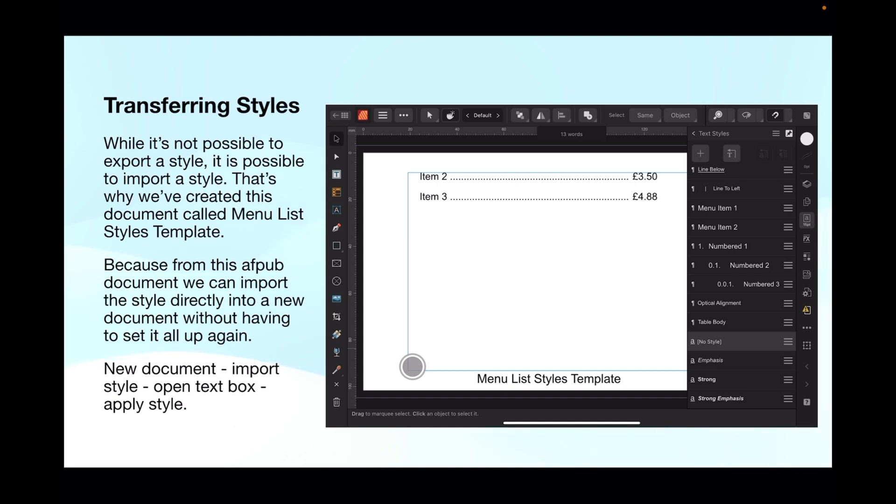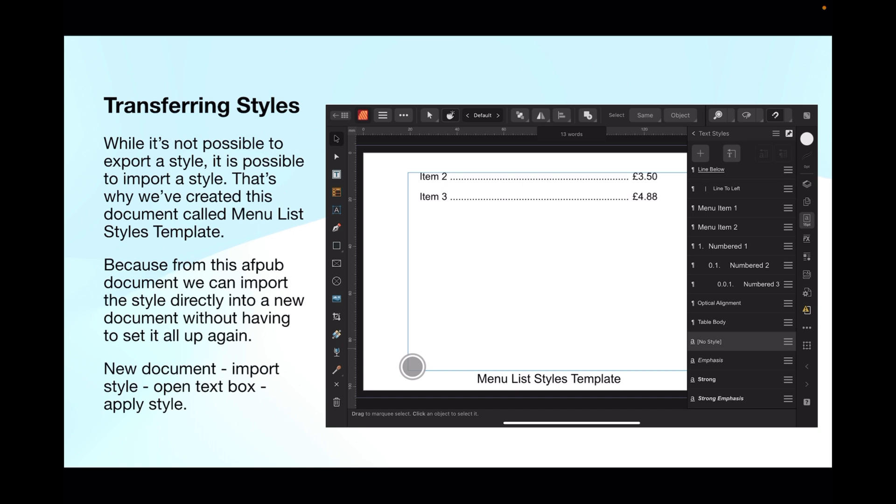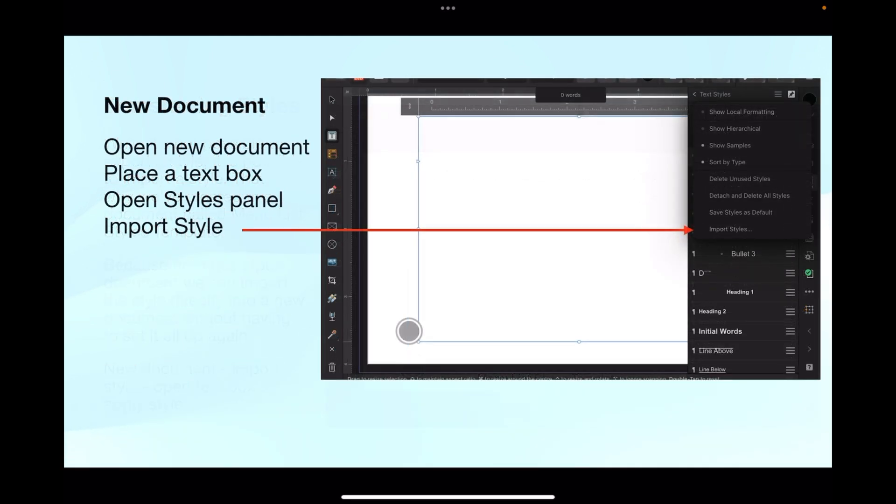That's why we've created this document called menu list styles template. You can make them any color you like, any size you like, any font you like - you can do anything you like with them and save them. From this AFPUB document we can import the style directly into a new document without having to set it all up again. If you've spent hours setting this up, you don't want to have to do it for every document. New document, import style, open text box, apply style - what could be simpler than that?